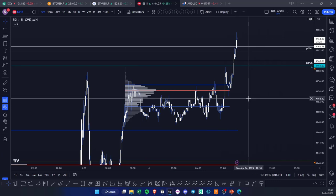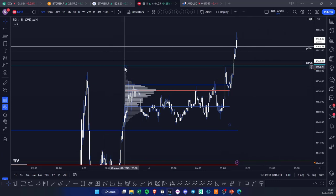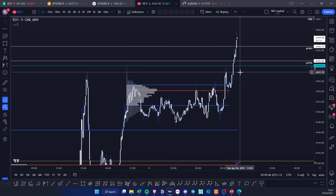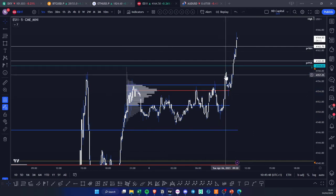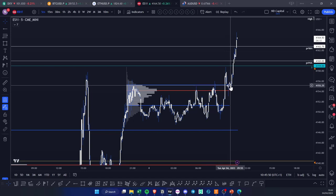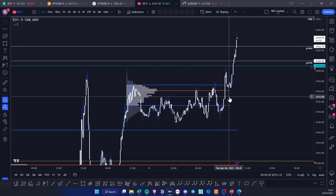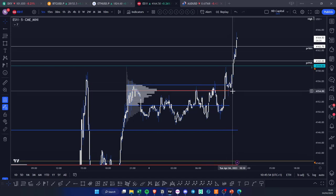The way something works in order to find value is the following: you see here we take the short setup and then come into the point of control and then bounce away. This means this right here is a failure to rotate — so essentially if something is failing to rotate to either the value area high or value area low, this means that it's looking to break out of this value.